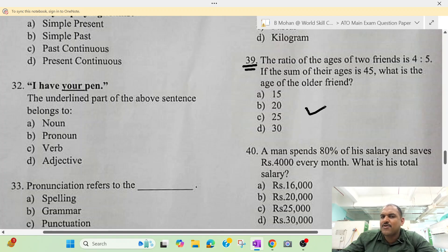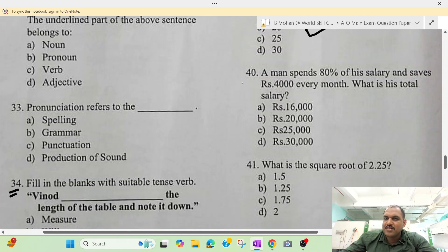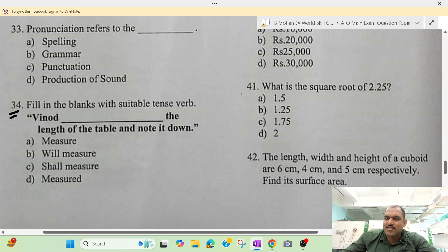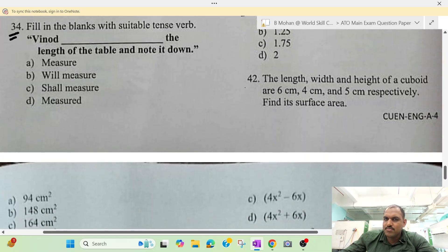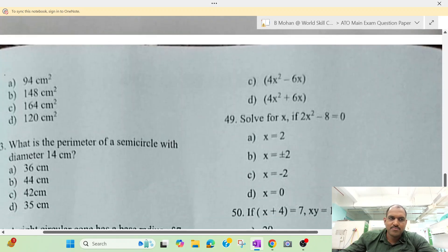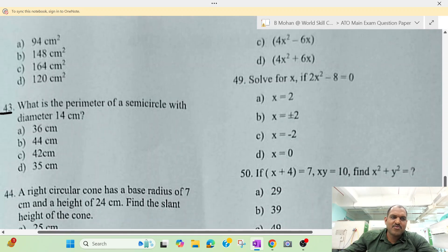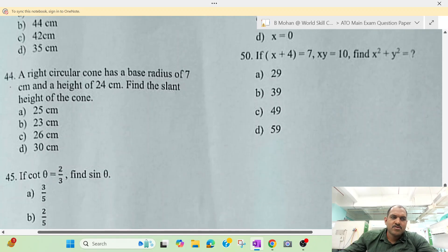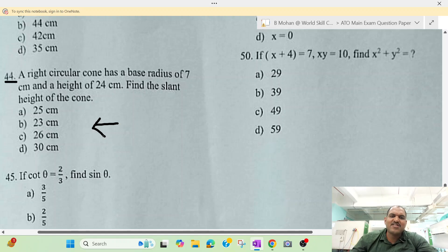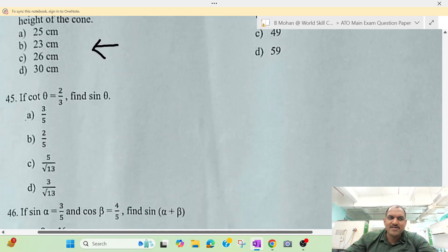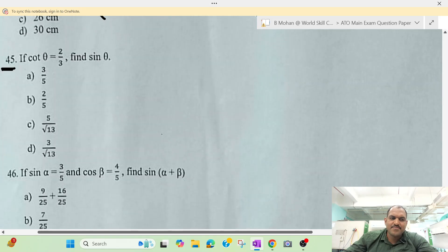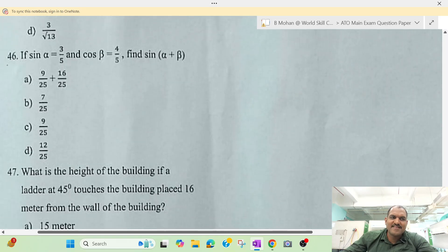We have completed the process and changed the whole data. Question 44, question 41, question 42, question 43. We have done these questions in class and the details are on our channel. Then question 45, question 46.